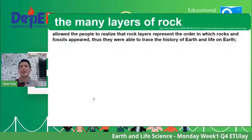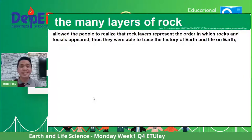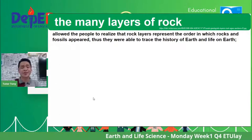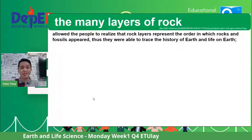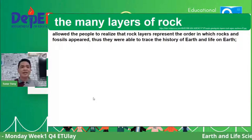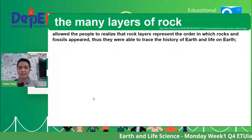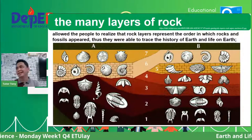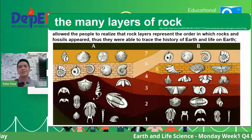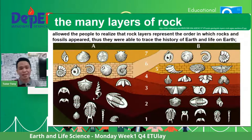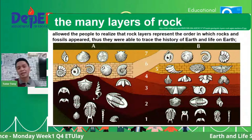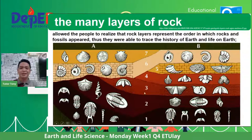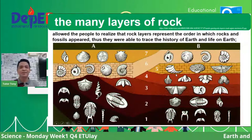Second evidence: the different layers of rock, or stratification. This gives geologists the idea of what living organisms flourished during particular times of the geologic timescale. The layers of rock allowed people to realize that rock layers represent the order in which rocks and fossils appeared. Using relative dating and absolute dating, geologists determined what specific living organisms thrived and what kind of environment existed during particular eras or periods on Earth.